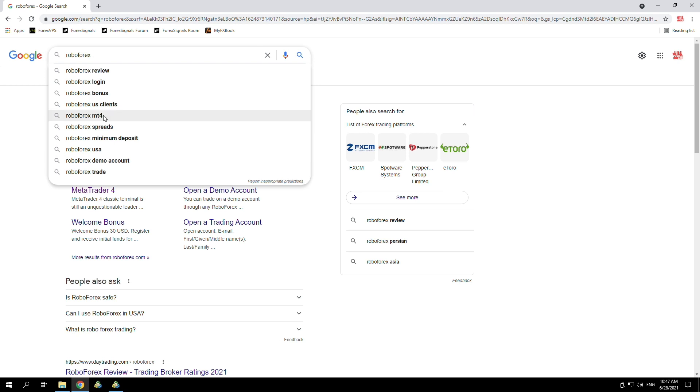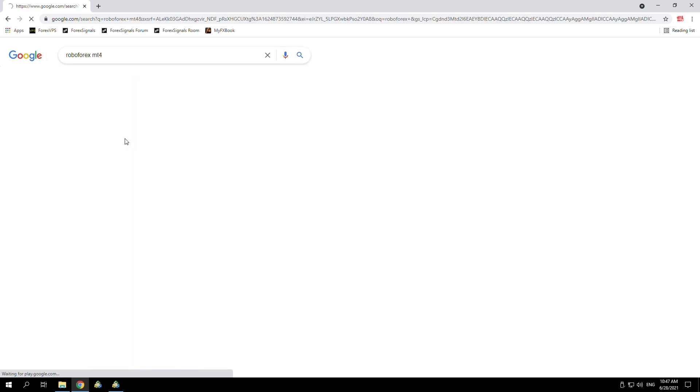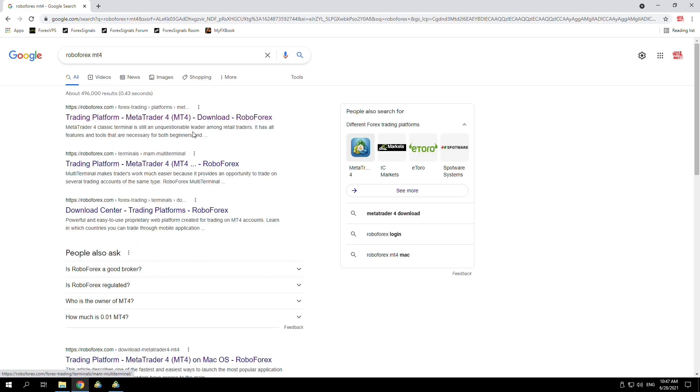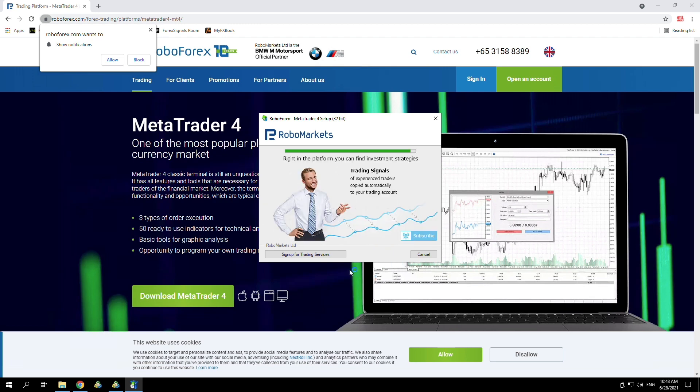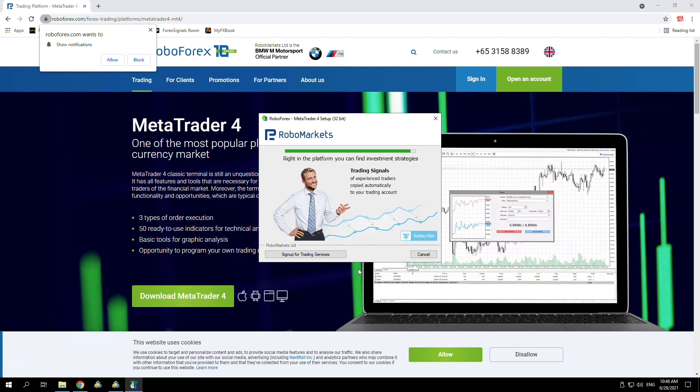Once you've opened an account, I just search the name of the broker followed by MT4, and you should see the download link you're looking for. All you want to do from here is download MetaTrader 4.